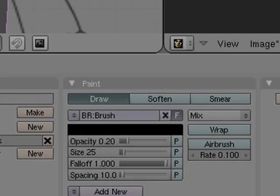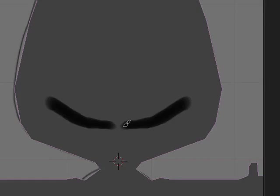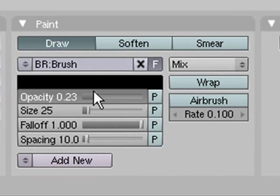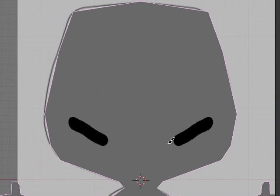I'm just gonna zoom in here and add a smiley face. Turn the opacity up first and then draw a smiley face.